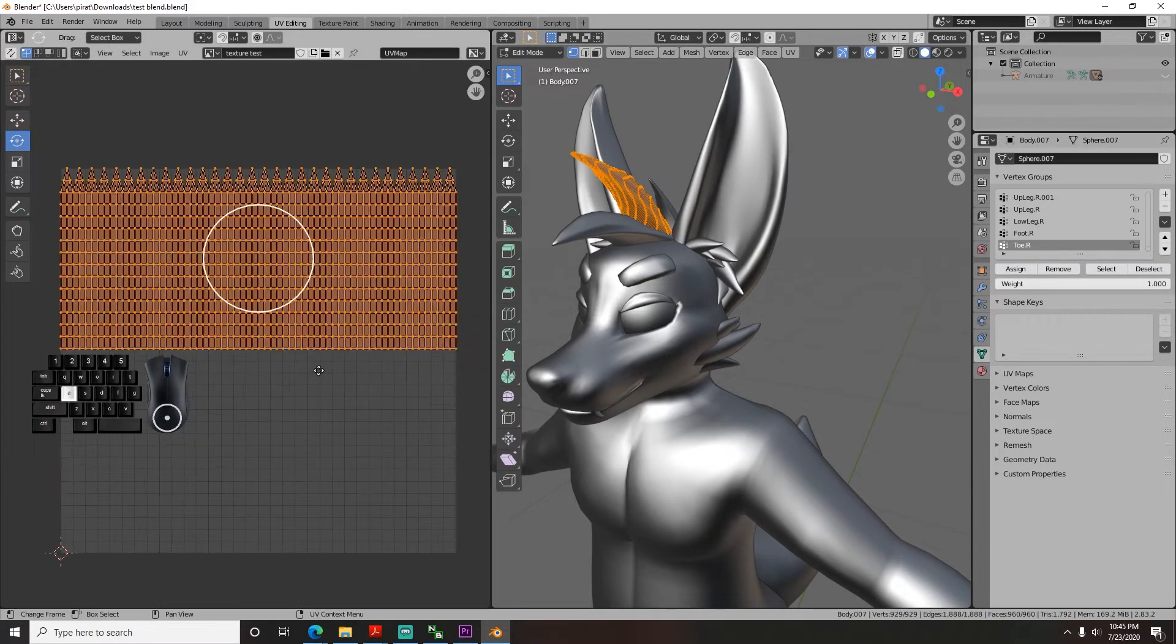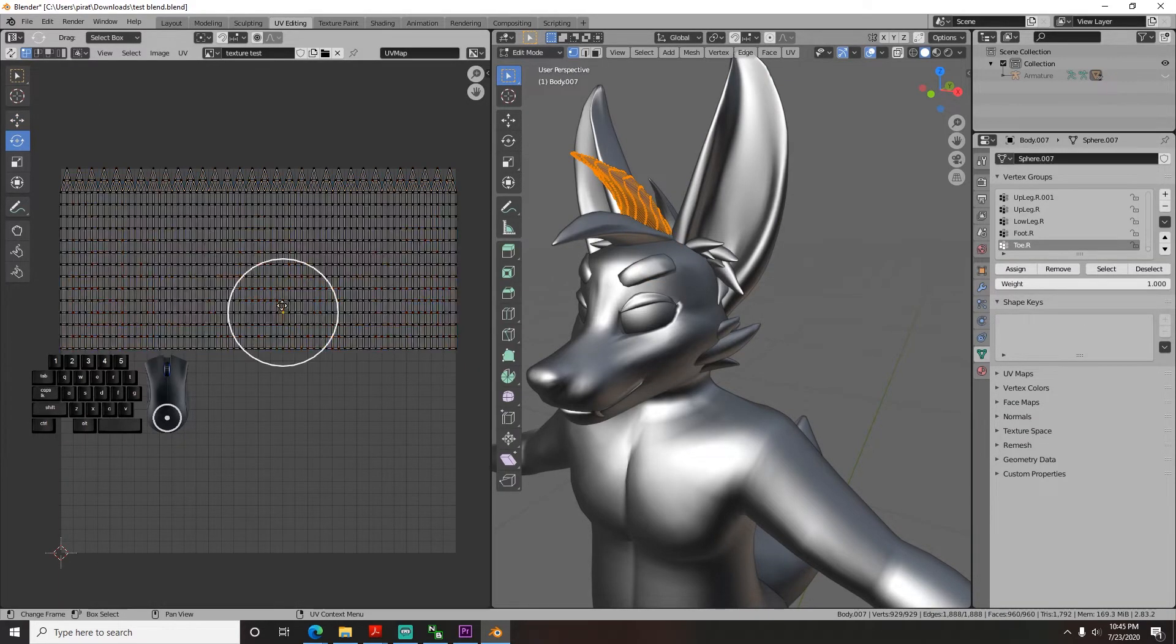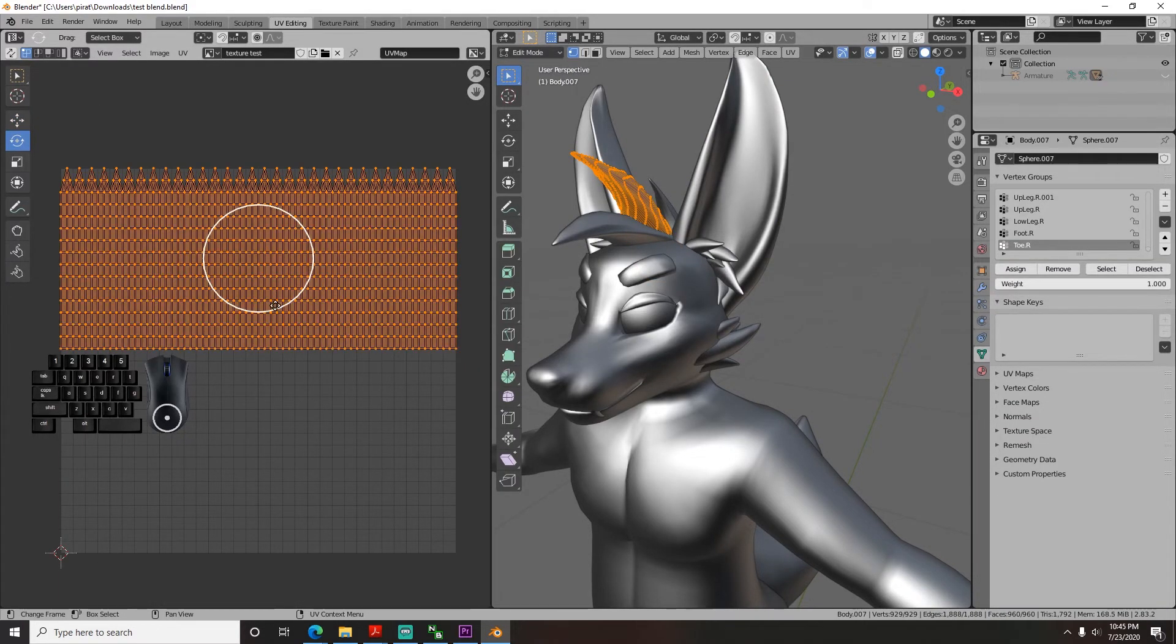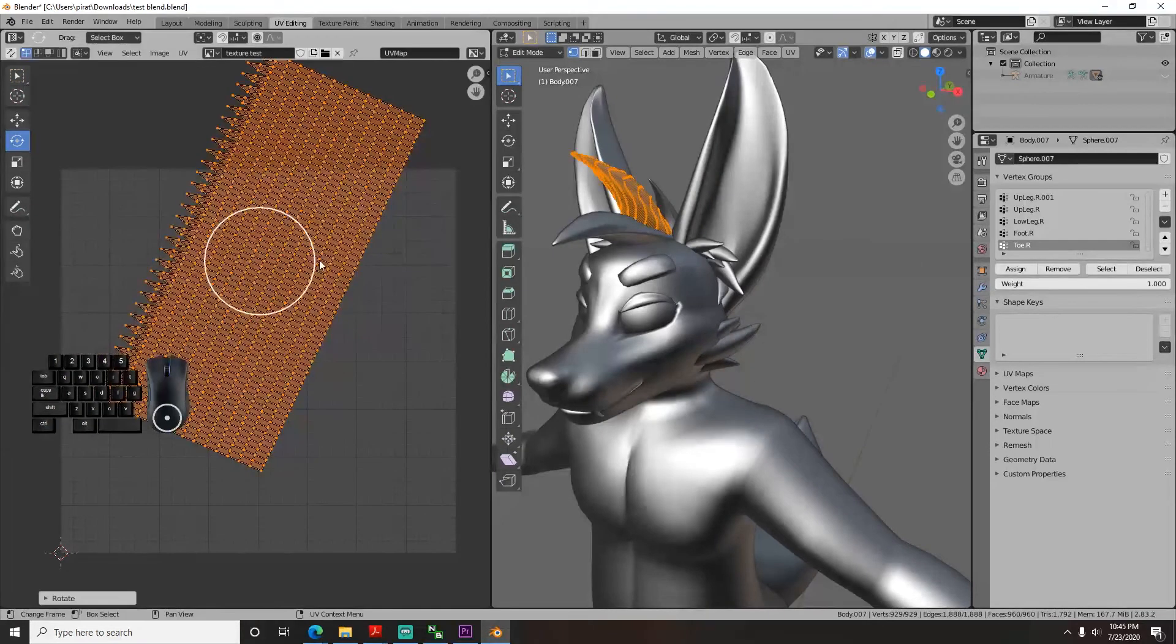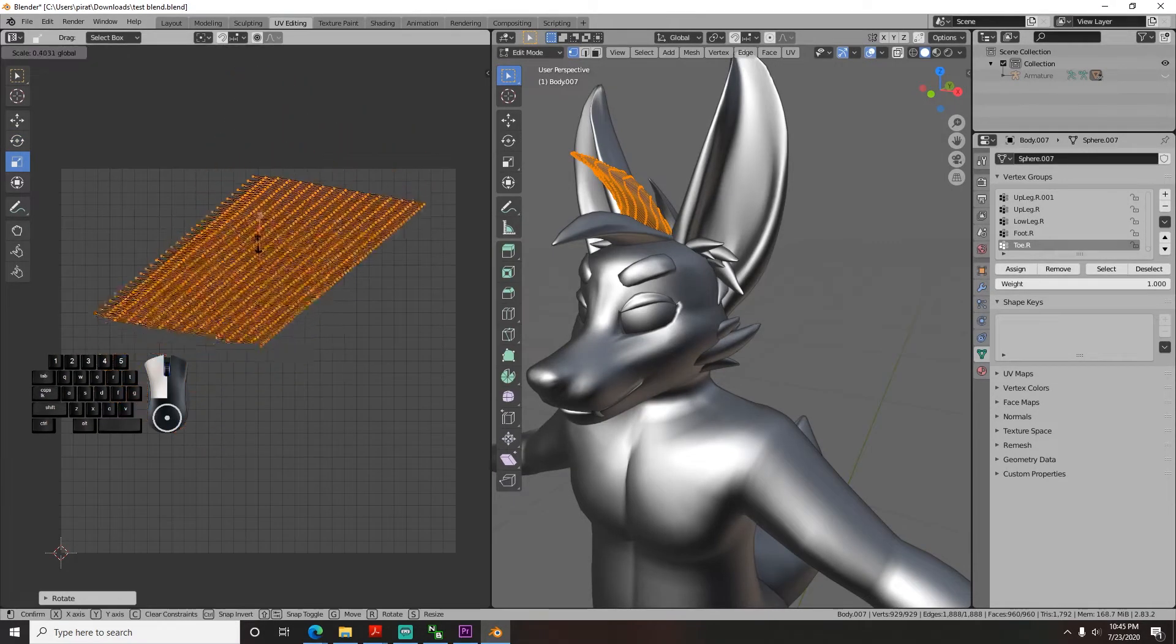You can rotate and position them however you want, add textures, or whatever else. Make them invisible, I don't care.